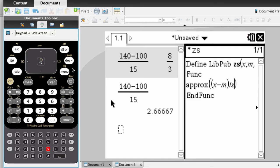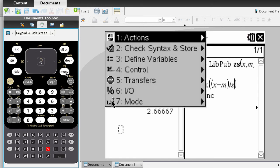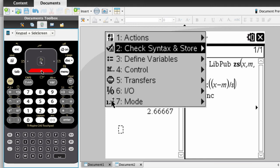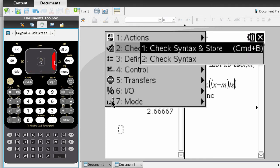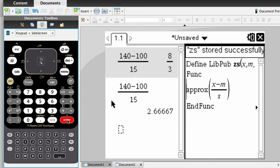The way you do this is by pressing the menu key, choosing number two, check syntax and store, and selecting number one. And if you made no bad key presses, it'll say zs stored successfully.